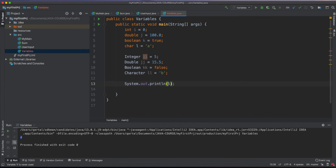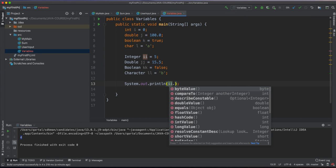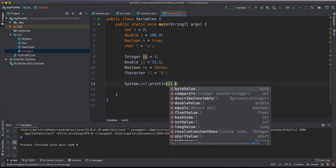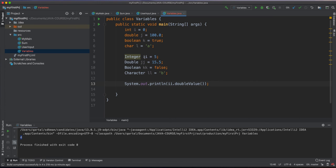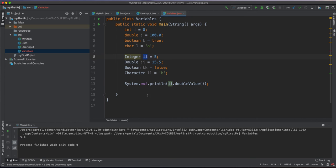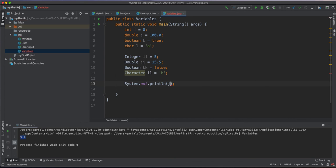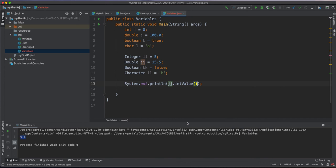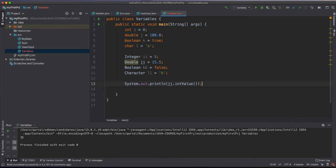When I define a variable as class type, I can use methods of that class over the variable. For example, if I put dot after the variable ii, IntelliJ will show me the available methods that I can invoke over this variable. Let's choose the method doubleValue, which will convert integer 5 to double value 5. Let's now see what Double class has to offer. I type jj dot and in a similar way, IntelliJ shows me available methods for double variables. Let's choose intValue, which will convert 15.5 to 15, and as you see here, it prints out 15.